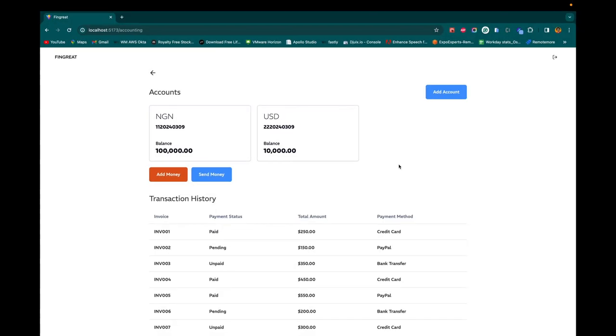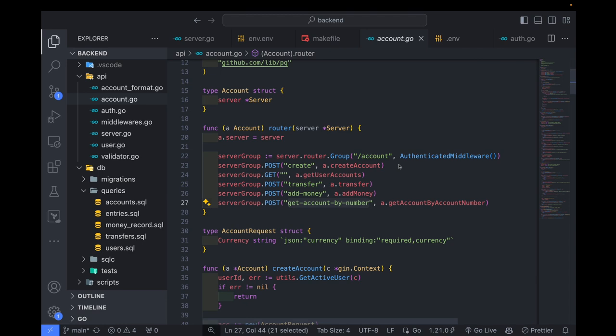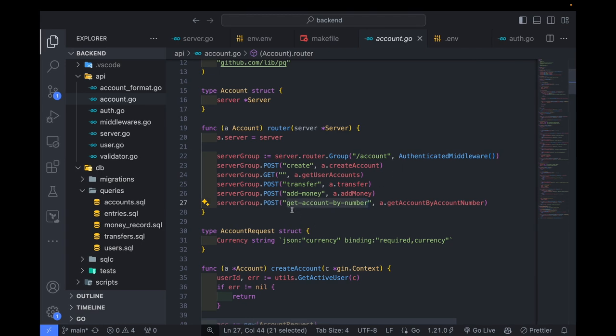Hello everyone, welcome back to the channel. Today we are going to continue from where we left off in the last episode. Before we get into that, a quick recap. In our last episode, we went back to the back end to implement the get account by number flow. The whole idea is that when we enter the account number, we should be able to get the associating account.